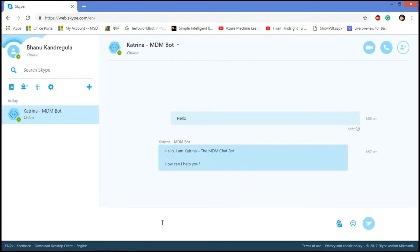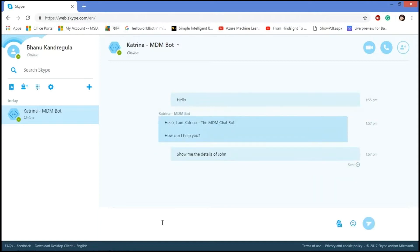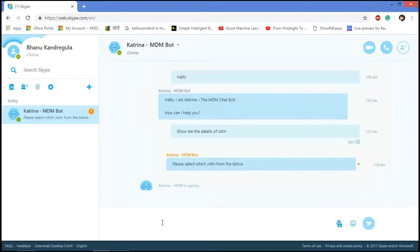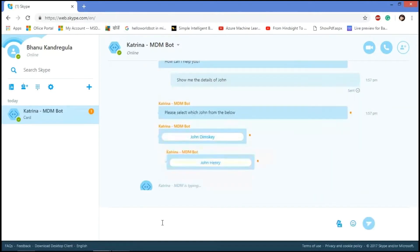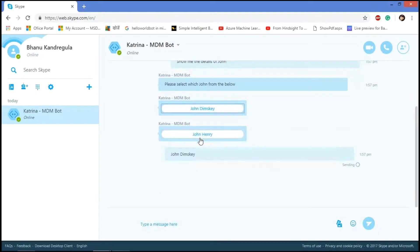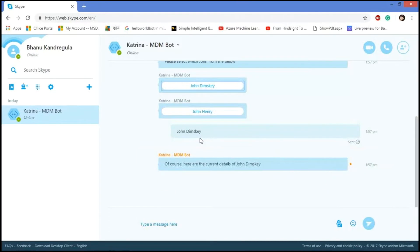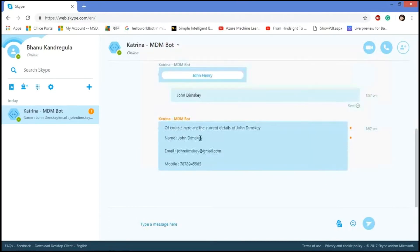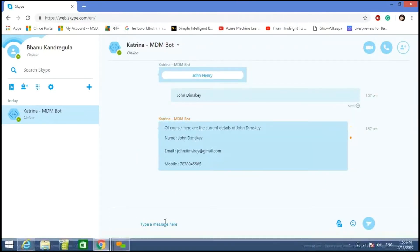So let's check how we can get the details for the user role. I'm asking, show me the details of John. Since we have two names with John like John Dimsky and John Henry, it displays as options. Let's go with John Dimsky. Then it provides all the current details of John Dimsky like name, email and mobile.